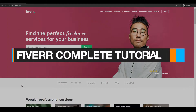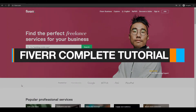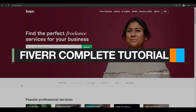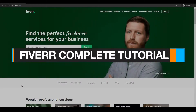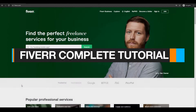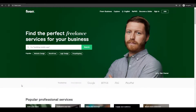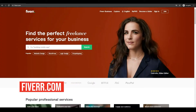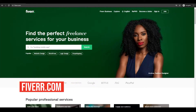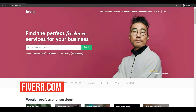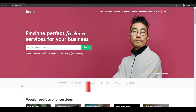How to use Fiverr as a complete beginner. Hi guys, in this video I'm going to be telling you how you can use Fiverr as a complete beginner. Fiverr is a website or a platform where people come to find work or to get paid for their services that they offer on this website.